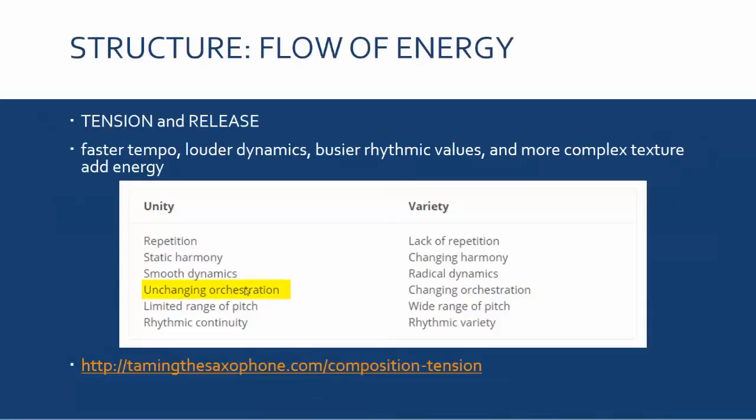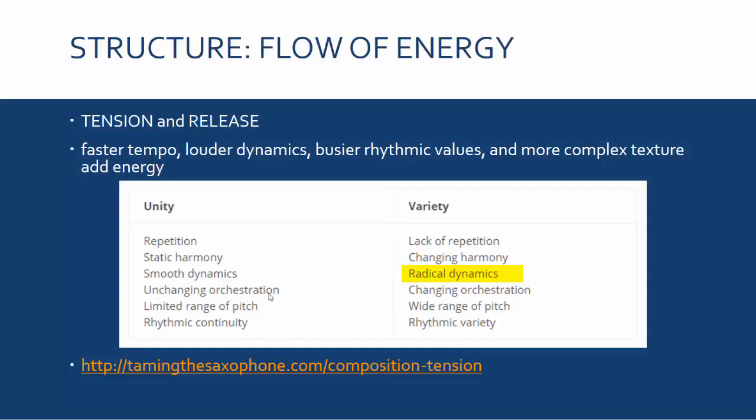So this business of unchanging orchestration. Orchestration just means what instruments are playing what parts. So you don't have a lot of choice in this particular one because you've only got two or three instruments to play with. But nonetheless, we did talk about who has the melody, who has the accompaniment, who has the bass line. So that moving around of that will add some interest and variety and drama. Whereas if you always had the same instrument playing the melody, then it would sound calmer and less interesting and more boring.